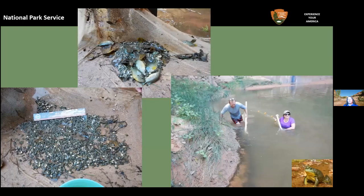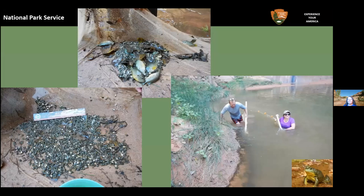When we got in there with our seines, we found a number of adult green sunfish as well as hundreds and hundreds of bullfrog tadpoles. We recognized there was an ongoing problem.